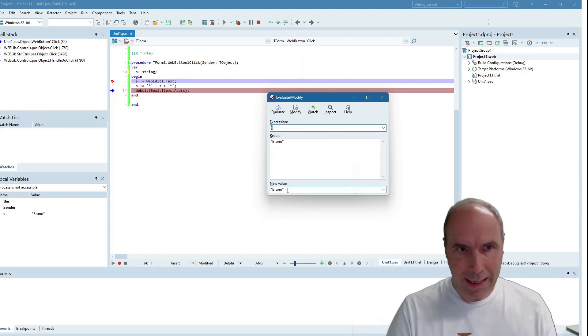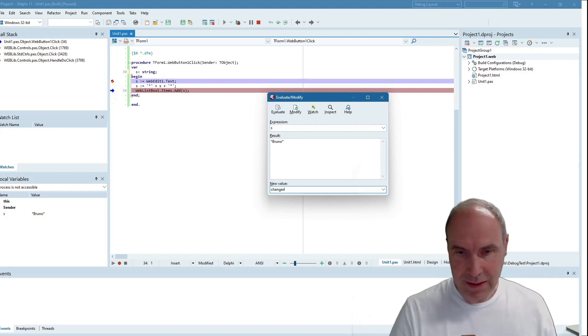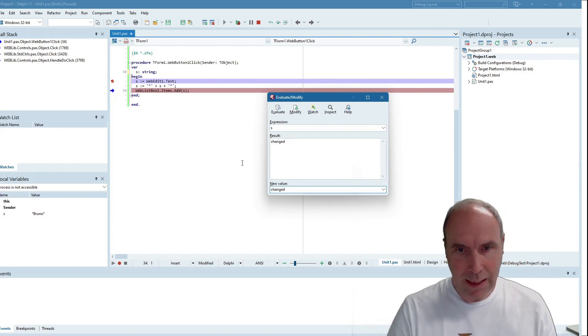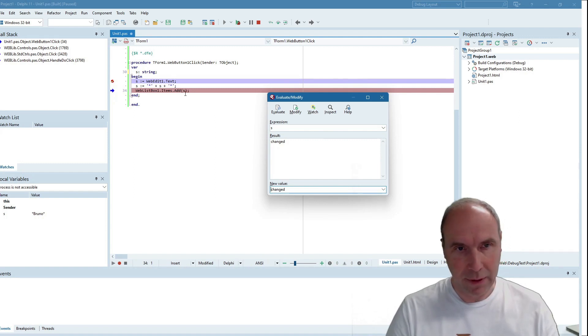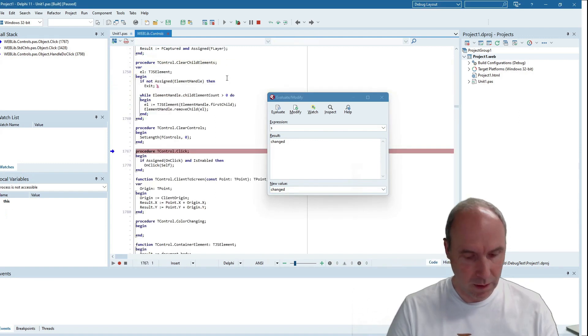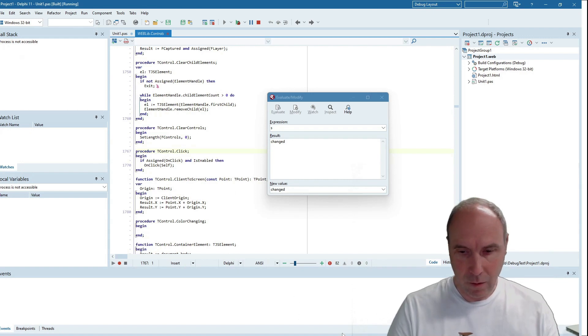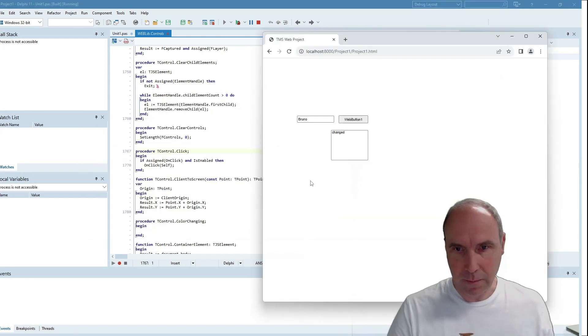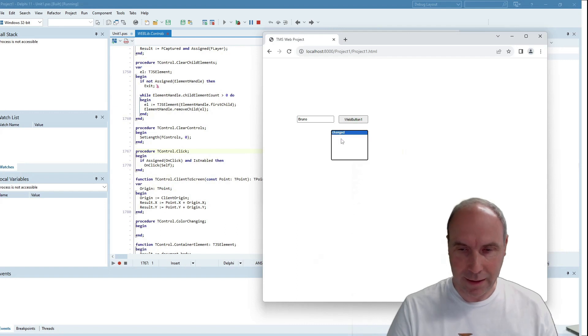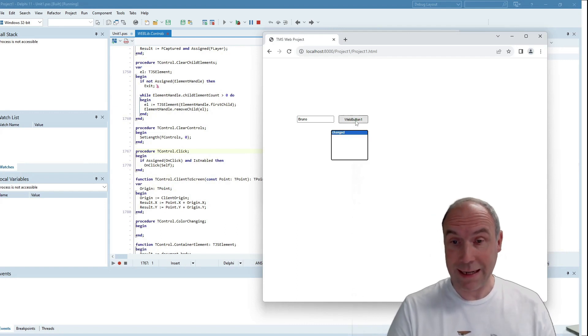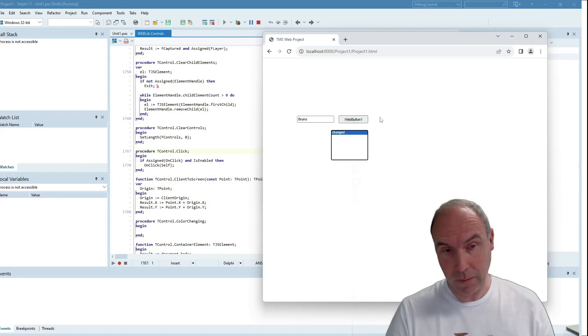Even more, I can now change this value and just let the application continue like this. When I go back to our browser, you can see that the changed value was added to the list box.